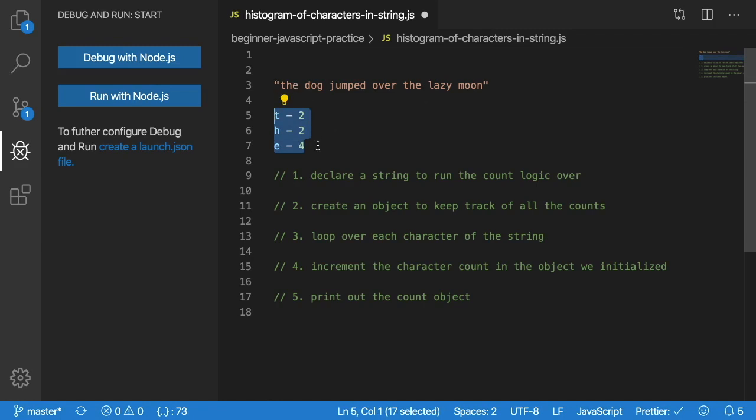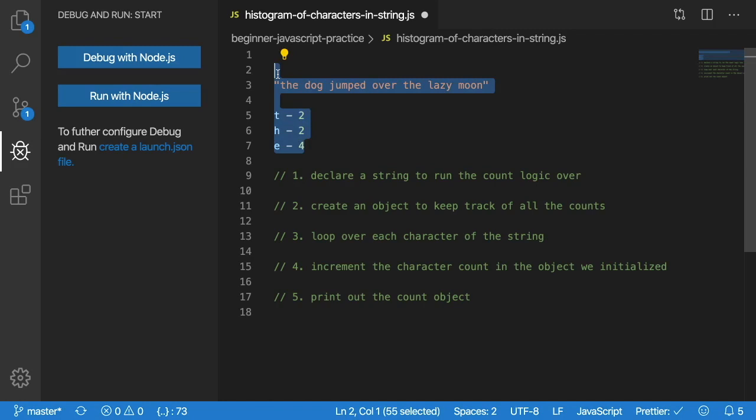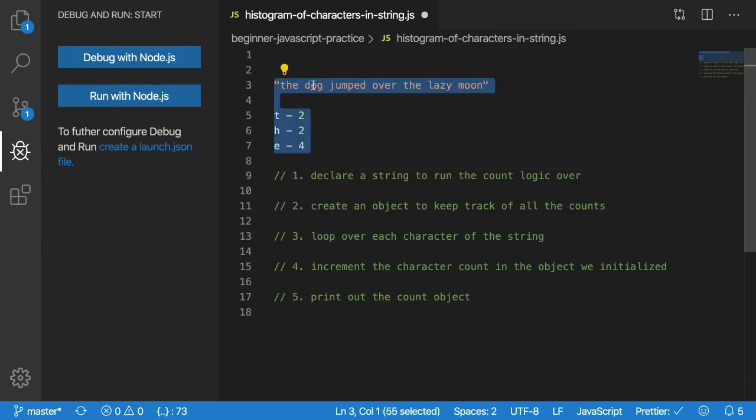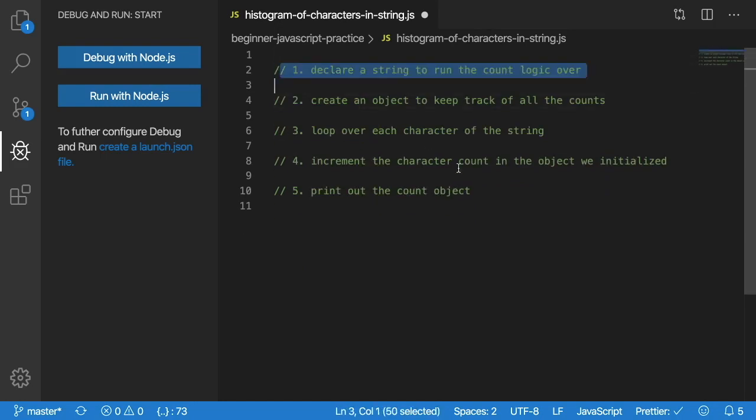We want to count up all the characters and then finally print them out so that we can use that knowledge for something larger. If you were to do that on paper, you would just look at every character, and every time you find a character you would initialize a new place on your page to keep track of that count.